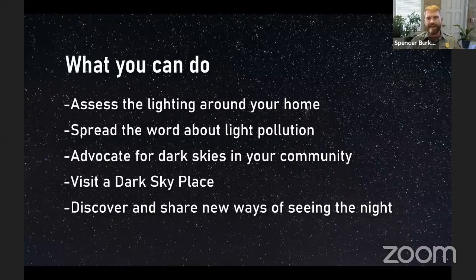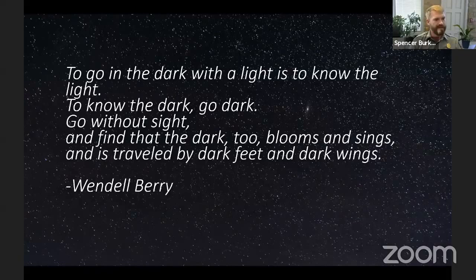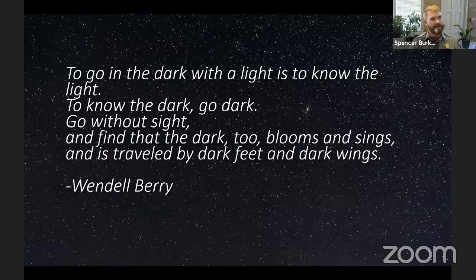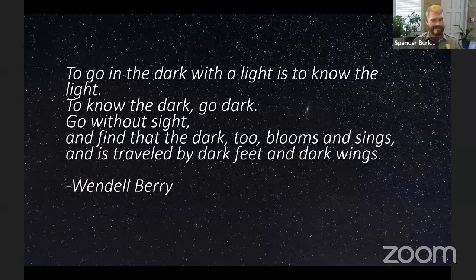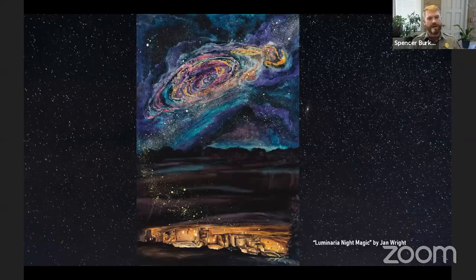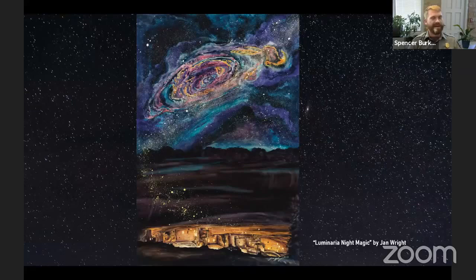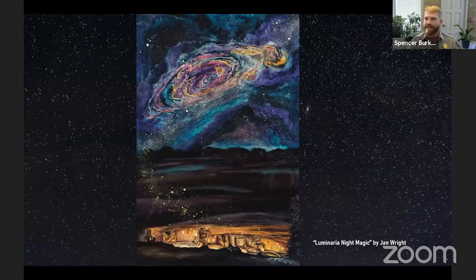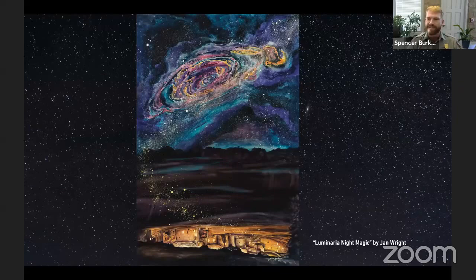I'll leave us with two things. From a poem by Wendell Berry: 'To go in the dark with a light is to know the light. To know the dark, go dark, go without sight, and find that the dark too blooms and sings, and is traveled by dark feet and dark wings.'